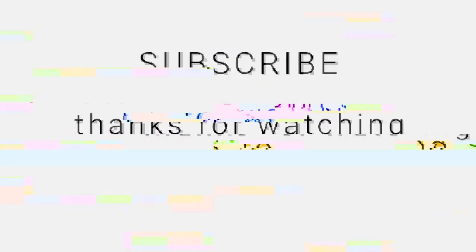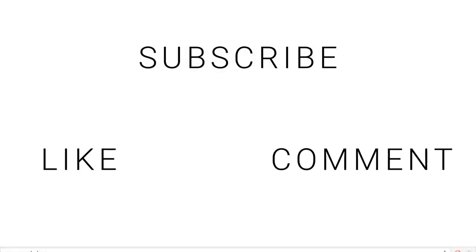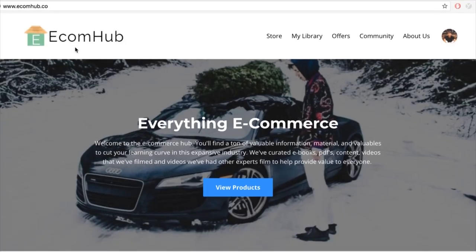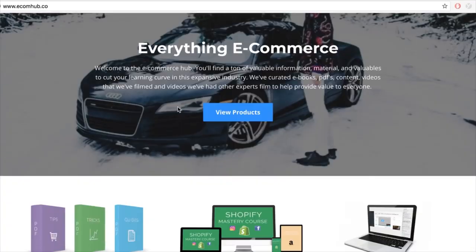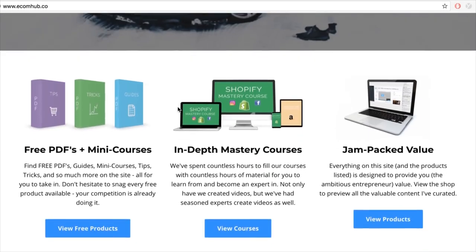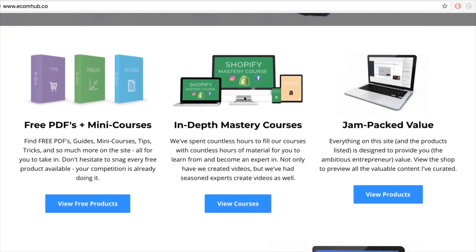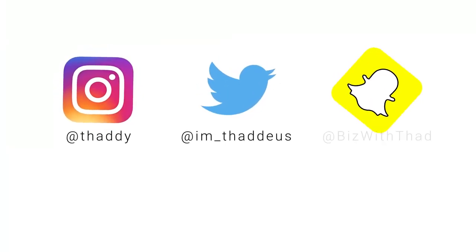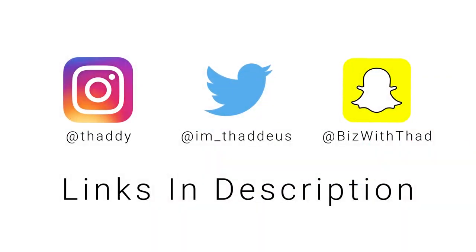Thanks for watching guys — be sure to subscribe, like, and comment. Check out the e-com hub, my personal platform which covers literally everything e-commerce related, from the mastery course to free PDFs and mini courses. Don't forget to check out my social media and follow me for updates, giveaways, and everything that's cool.